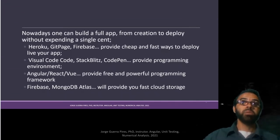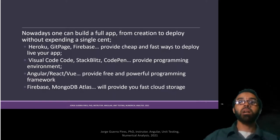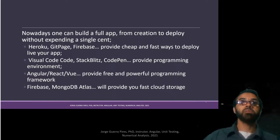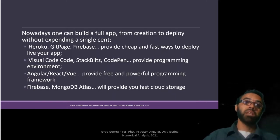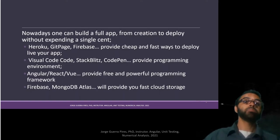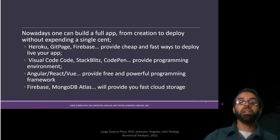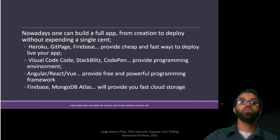Nowadays, we can build a full app from creation to deploy without expending a single cent. As an example, Heroku, GitHub, Firebase, they all provide a cheap and fast way to deploy your app.